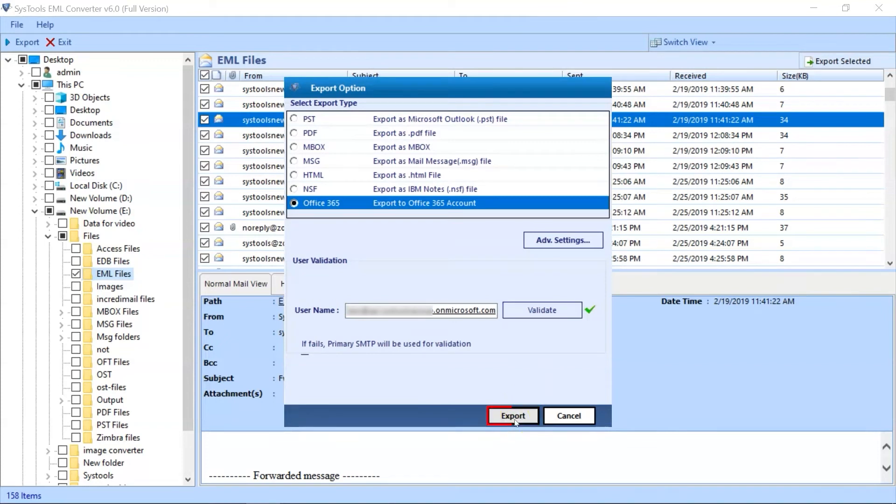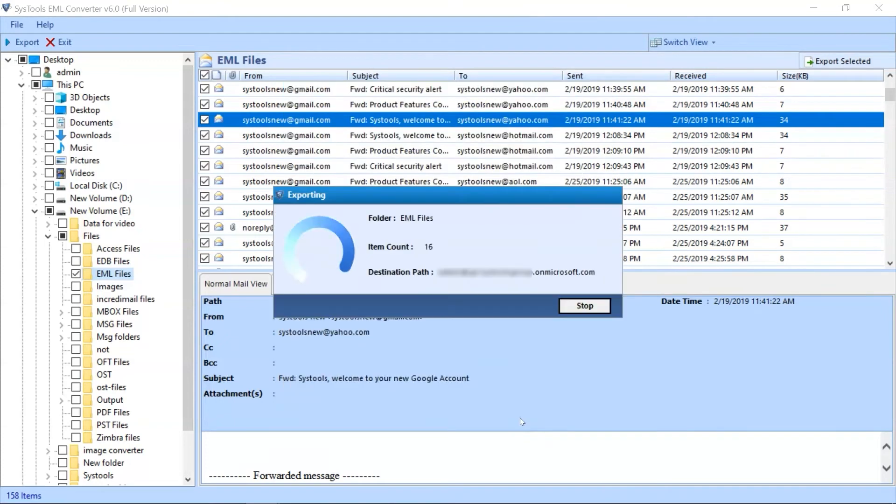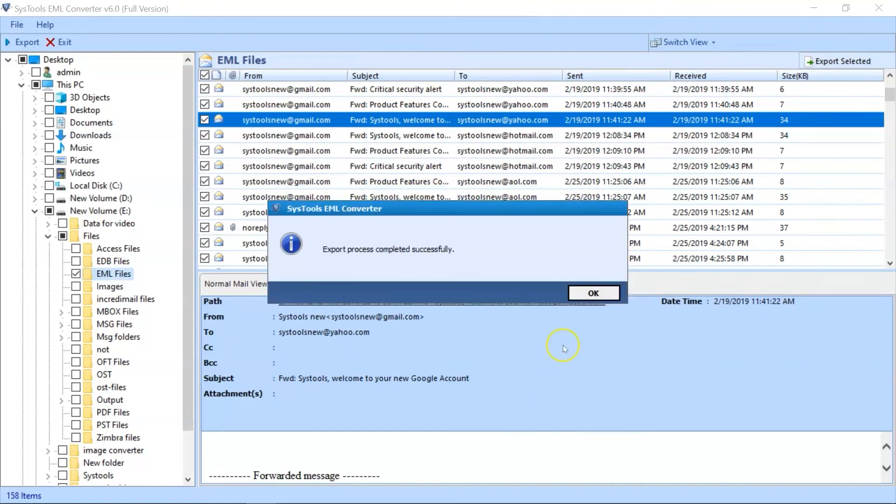After the validation process is done, then hit the Export button to initiate the EML files to Office 365 account migration process. After the process gets completed successfully, then hit the OK button.